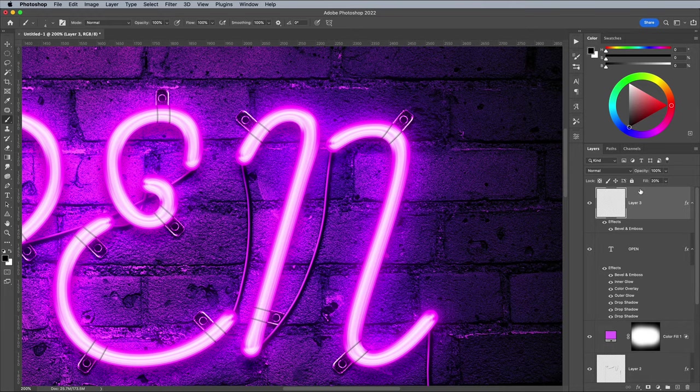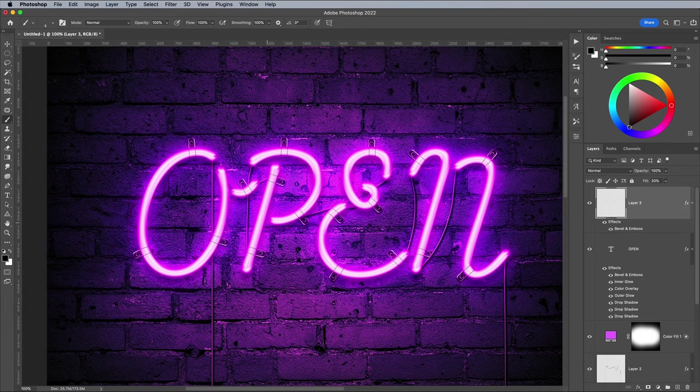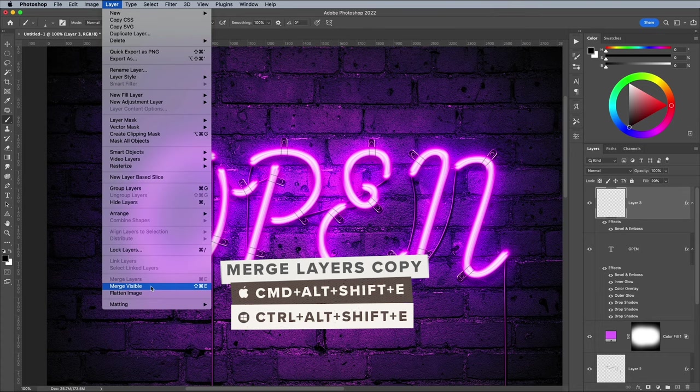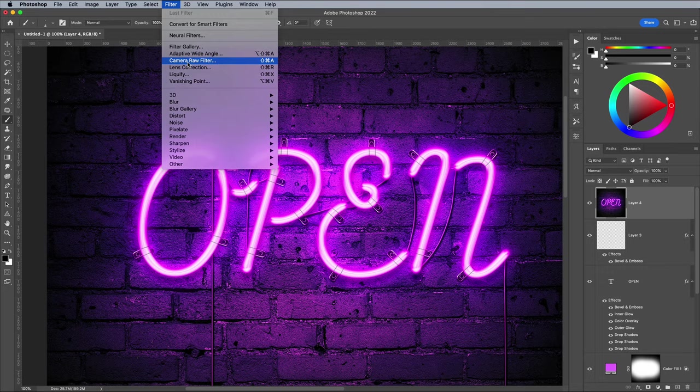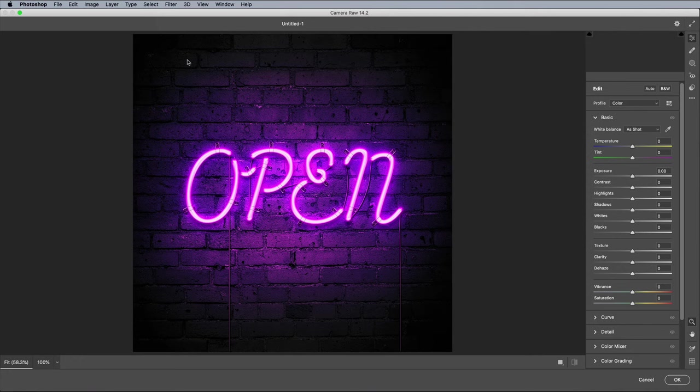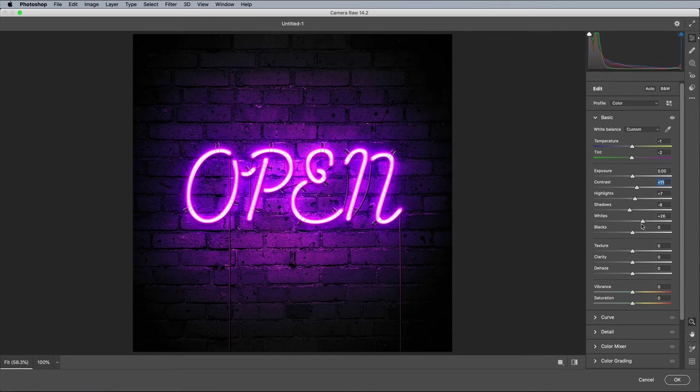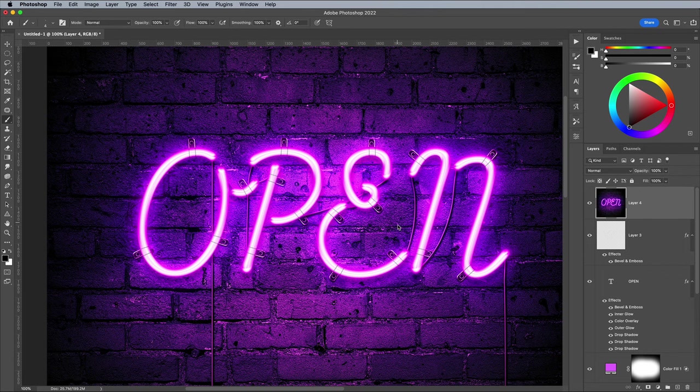As an optional finishing touch, go to Layer and Merge Visible, but hold the ALT key while clicking to create a merged copy on a new layer. Add a Camera Raw filter and adjust the various settings to fine-tune the finished piece. Bumping the contrast slightly, boosting the highlights, and increasing the texture values all help to enhance the final result.